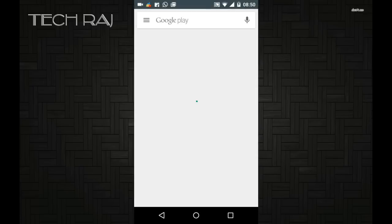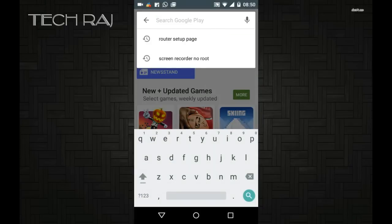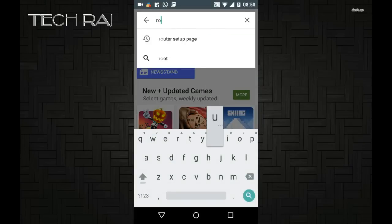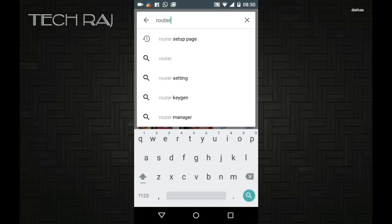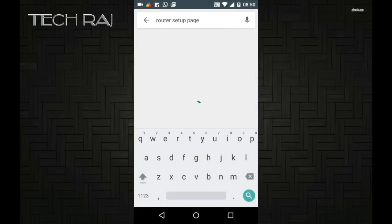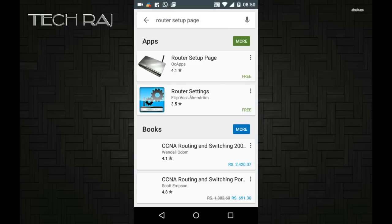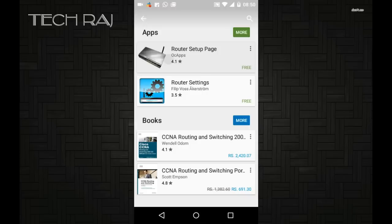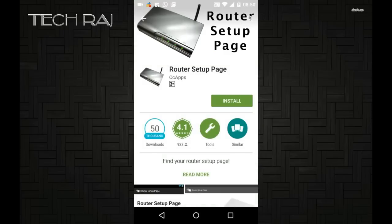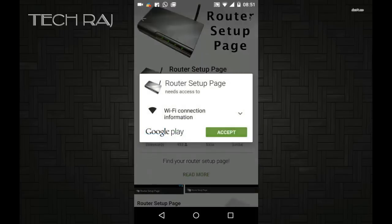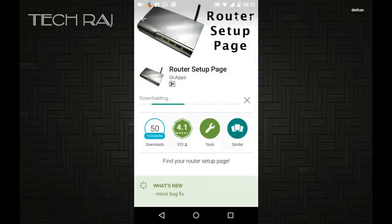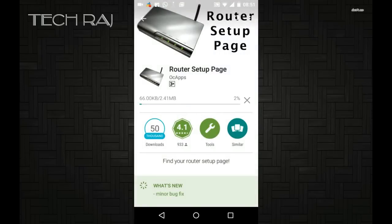First, go to the Play Store and search for an app named Router Setup Page. I'll put a link in the description so you can find it easily. Just install this app from the Google Play Store by tapping on Install.